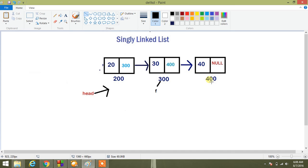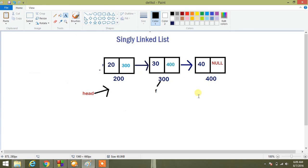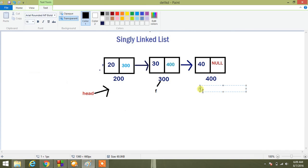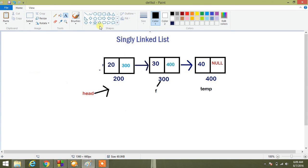Basically I'm assigning F next equal to null and storing this F next equal to temp. So my temp will be here, temp is equal to F next.